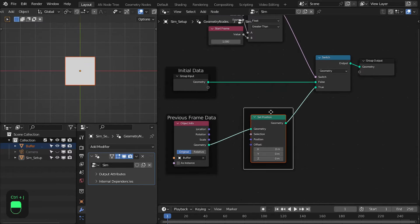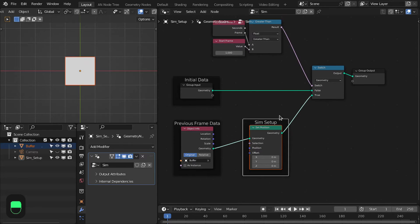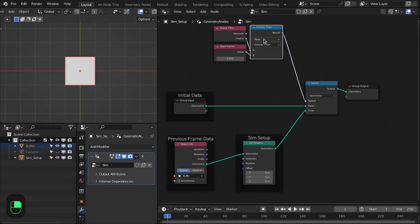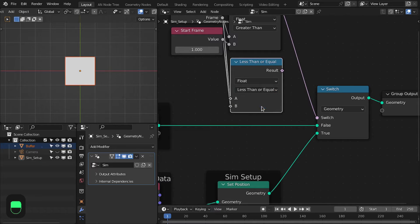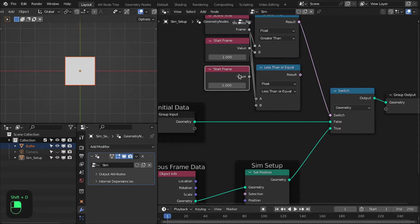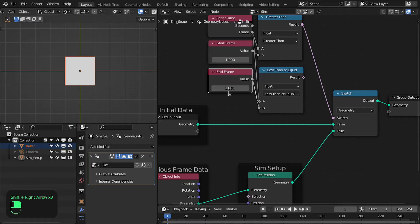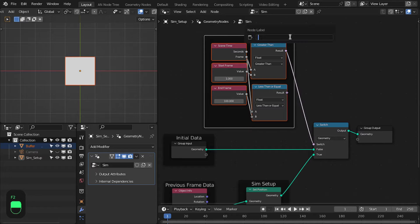Add a Set Position node. This is our sim setup — here we will do whatever simulation we want. Because we also want to stop the simulation after certain frames, let's add a Compare node, change it to 'less than or equal to'. Duplicate and connect to the input. Rename this as 'end' and set it to 100 frames. Let's group these — name them 'sim start' and 'end'.